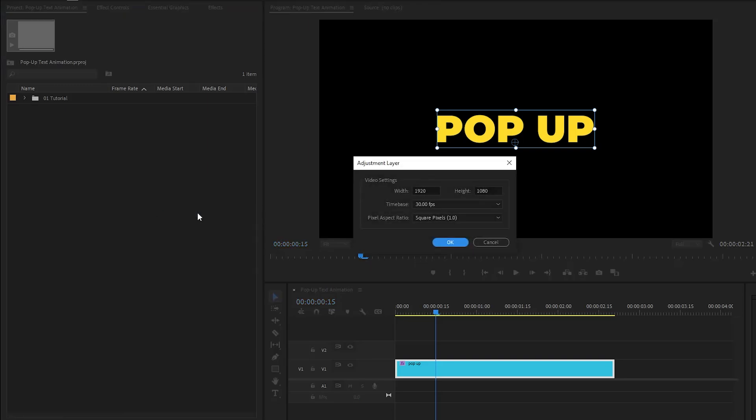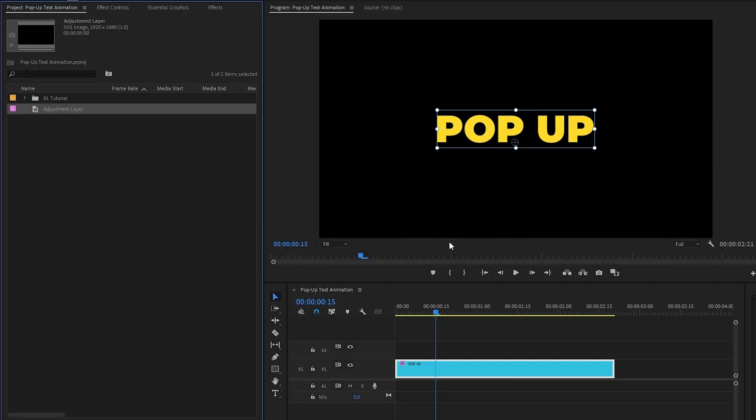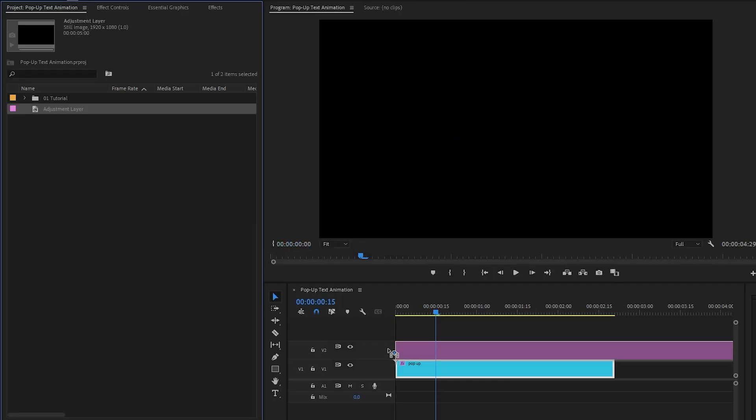First of all, we have to create a new adjustment layer inside the project panel. Right-click on the project panel and then select the adjustment layer. Accept the same settings as the sequence and click OK. Now we can drag this adjustment layer from the project panel over to the timeline and place it on top of the text layer.